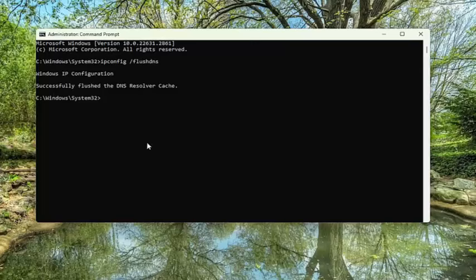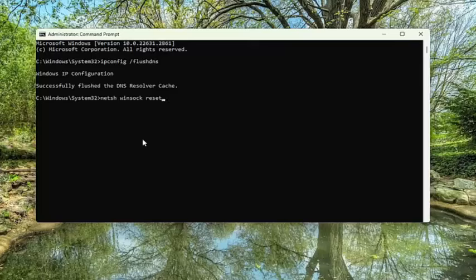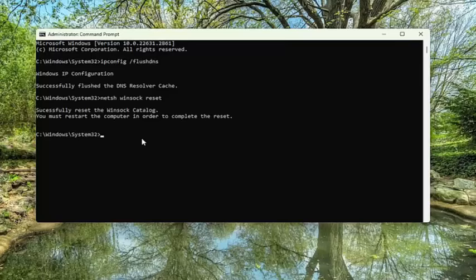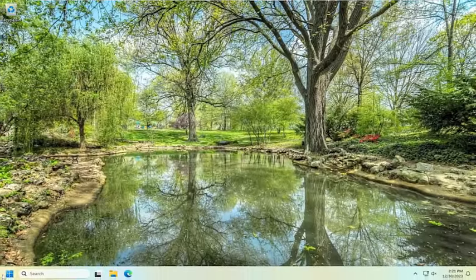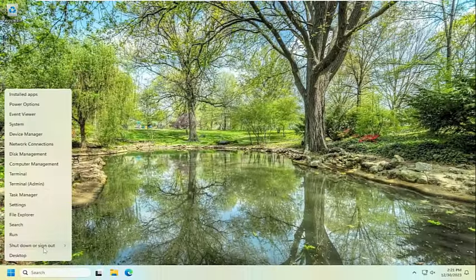Now you want to type in netsh space Winsock space reset, once again exactly how you see it on my screen, and then hit enter. Should come back and successfully reset the Winsock catalog. You must restart the computer in order to complete the reset. At this point, close out of here and you want to restart your computer.